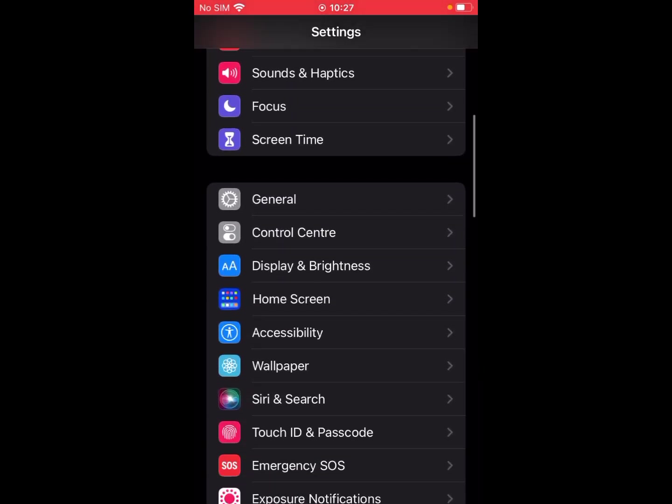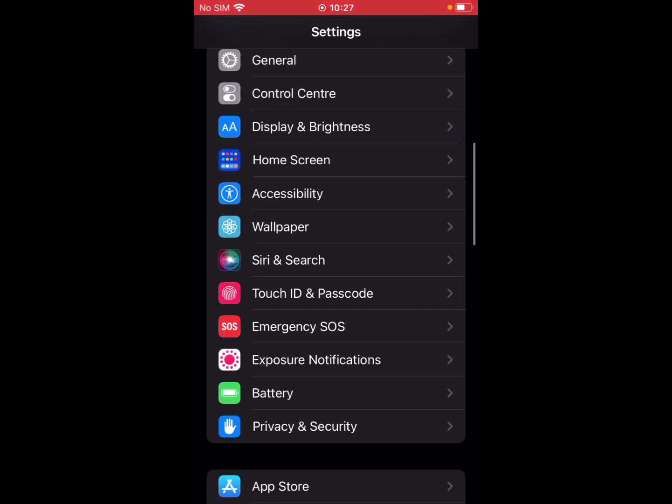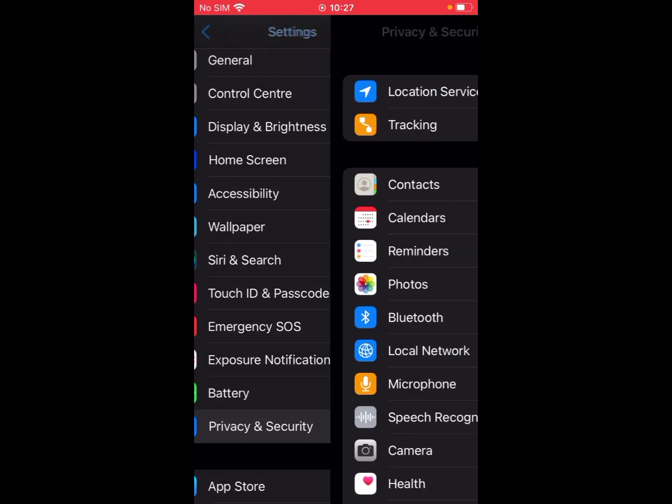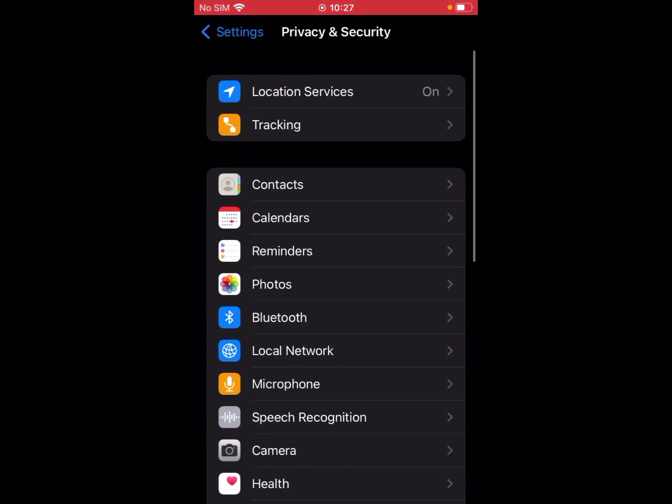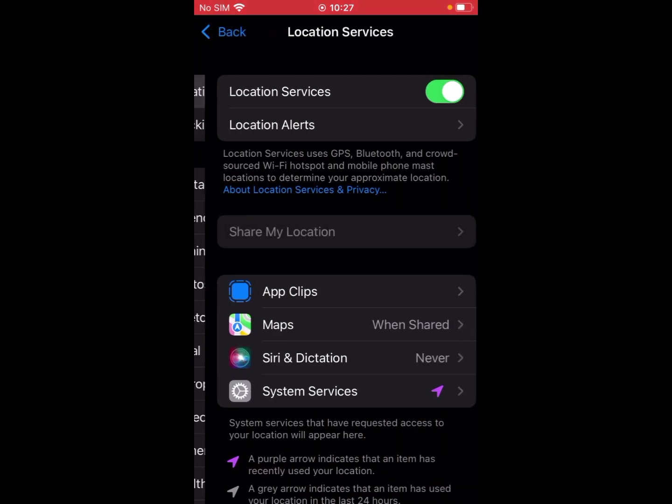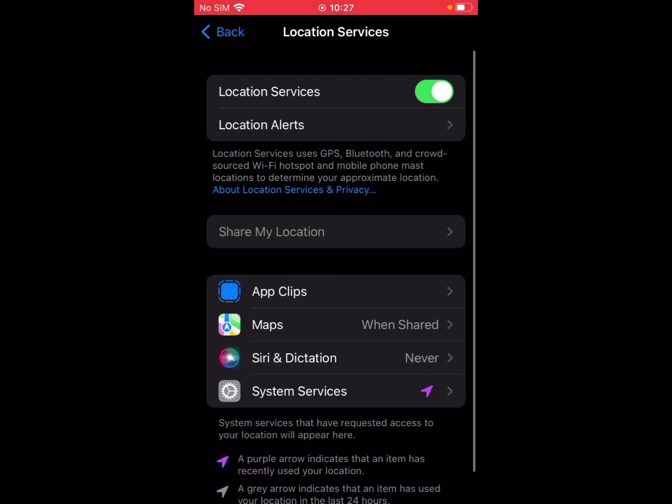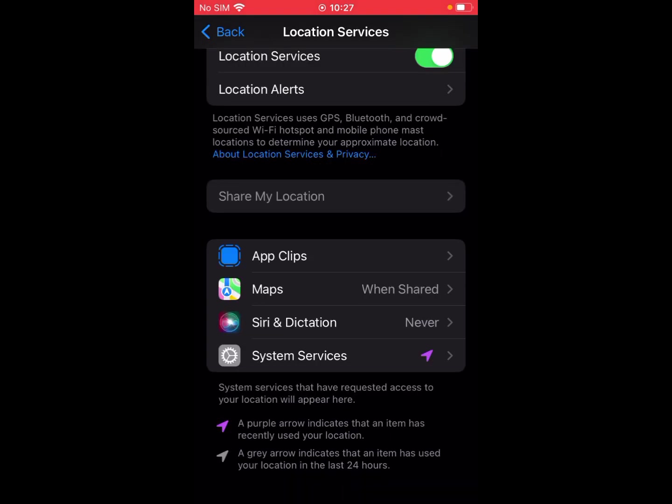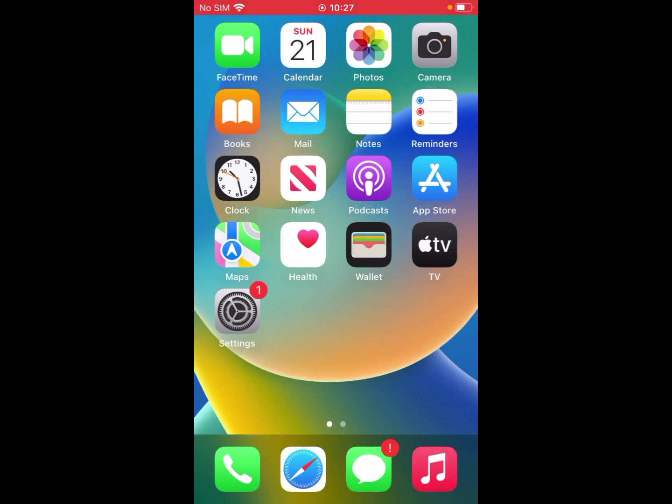Go to the Privacy and Security tab, then Location Services. Select the app which is facing issues. For me it was Find My. Ensure that the Precise Location toggle is turned on.